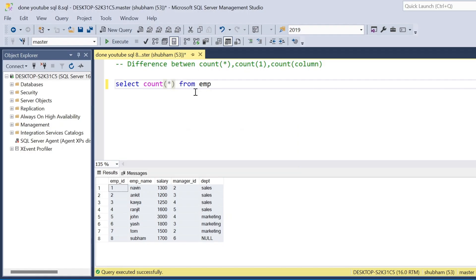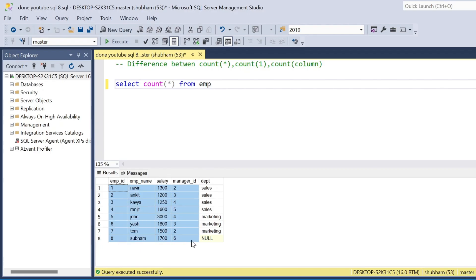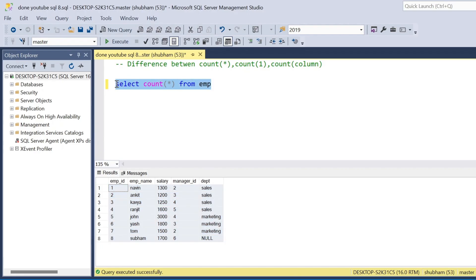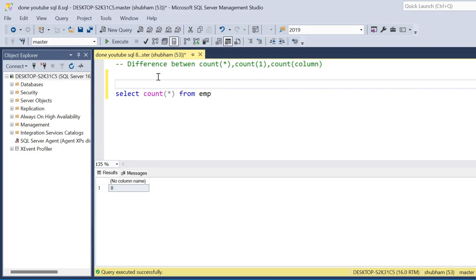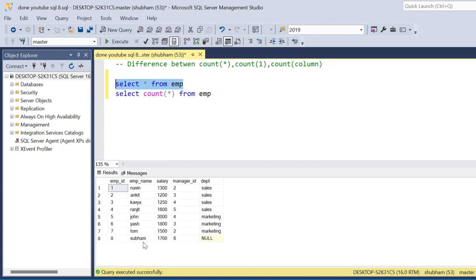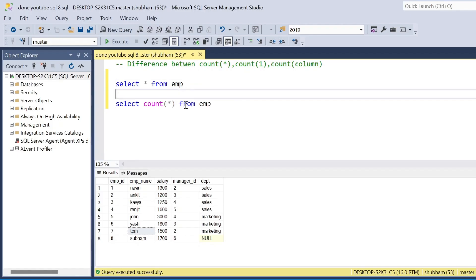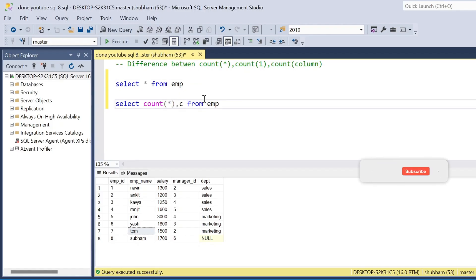We use COUNT(*) to find how many total records are there in the dataset. Here you can see there are a total of eight records. If I run SELECT * FROM employee table, there are eight records total, and COUNT(*) returns eight.